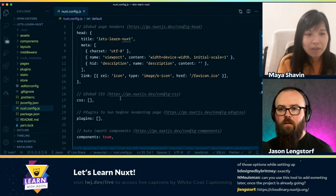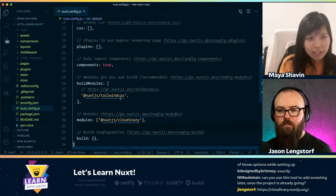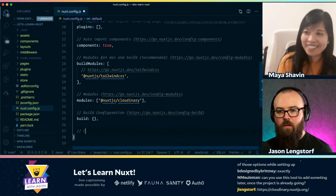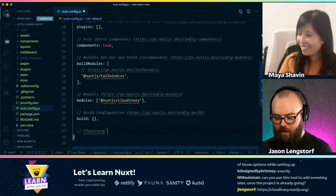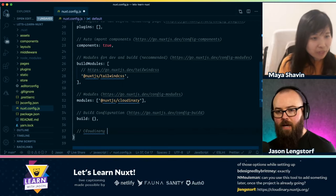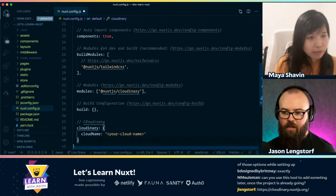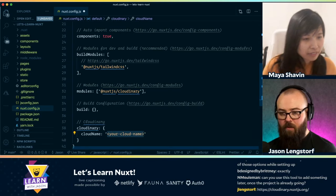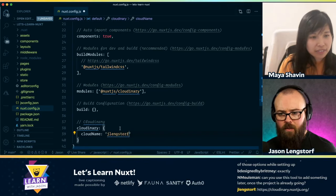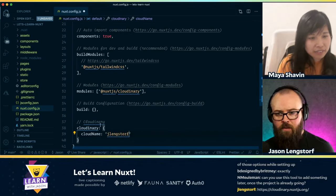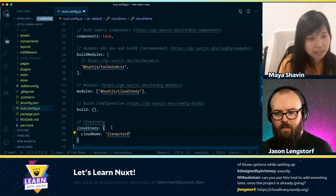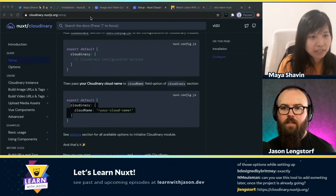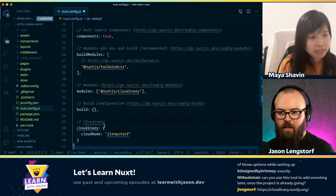Okay, a couple of things. So let's start from the simplest thing first. We start out — we need to add a Cloudinary config. My cloud name is 'jlengsdorf'. So we can add that, and then I'm going to add a link to this so we can find it again.